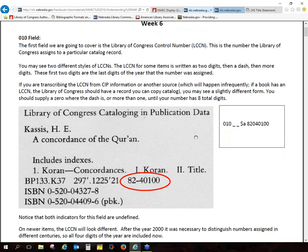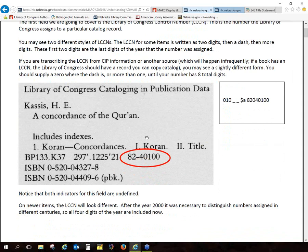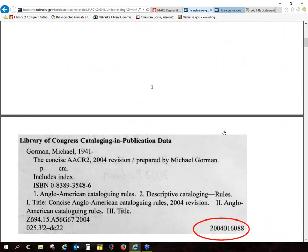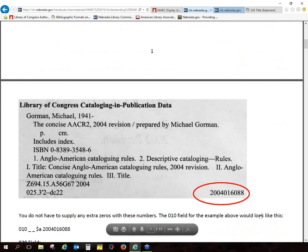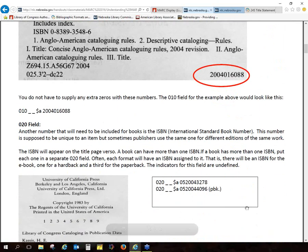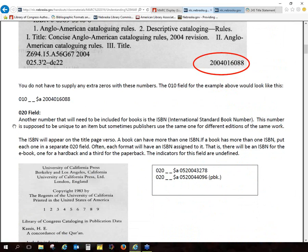There are a couple of different styles that you may see. After 2000, they went ahead and changed them a little bit. You can see where you'll find them in the CIP data. I don't work with these fields much because I do a lot of cataloging with state publications, so you wouldn't see those kinds of things in self-published items or special collections like state publications or older materials.